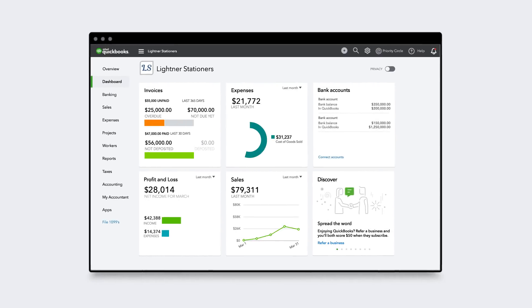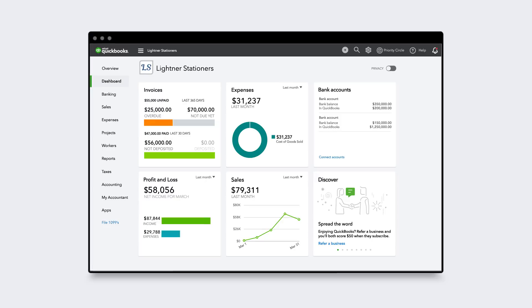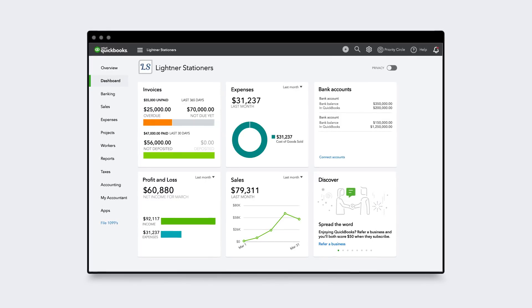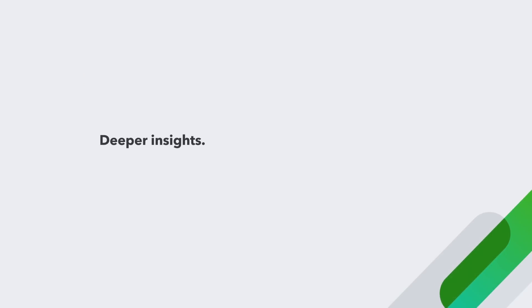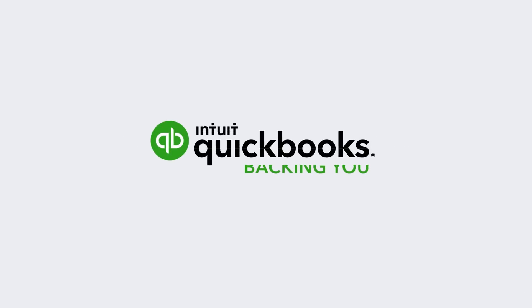QuickBooks Online Advanced is the most powerful QuickBooks Online plan, with deeper insights, more flexibility, and more productivity, so you can grow your business faster.